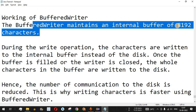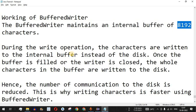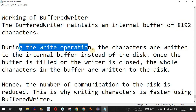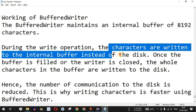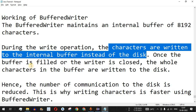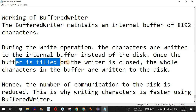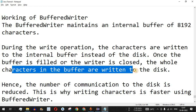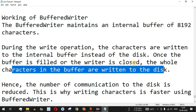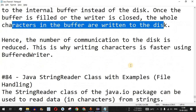During a write operation, the characters are written to this internal buffer first instead of the disk. Only when the buffer is full or the writer is closed are the characters written to the disk. This reduces the number of I/O operations between the disk and the program, which is why BufferedWriter is more efficient.